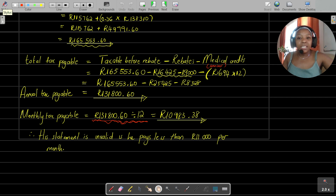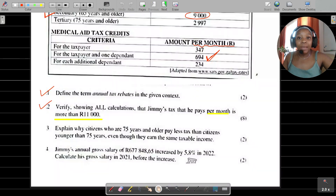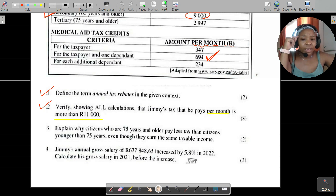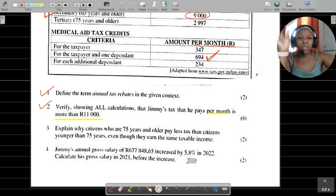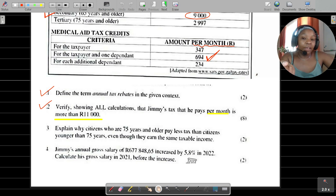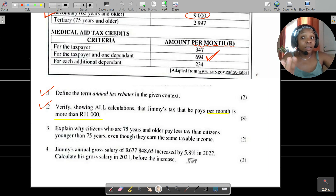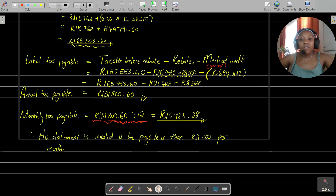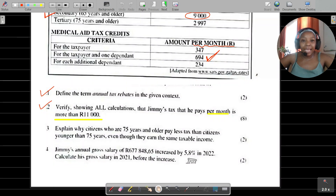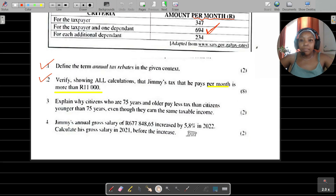We can confirm that R10,983.38 per month is actually less than R11,000 per month — so Jimmy's statement that he pays more than R11,000 is invalid. His monthly tax payment is less than R11,000, which means his statement cannot be verified as true.